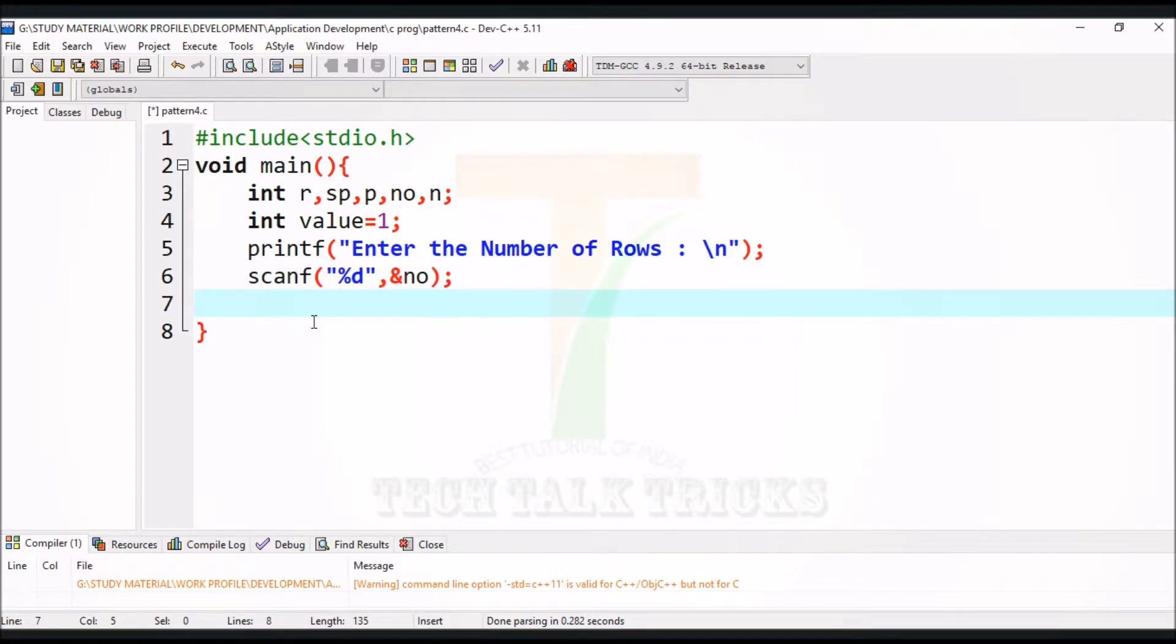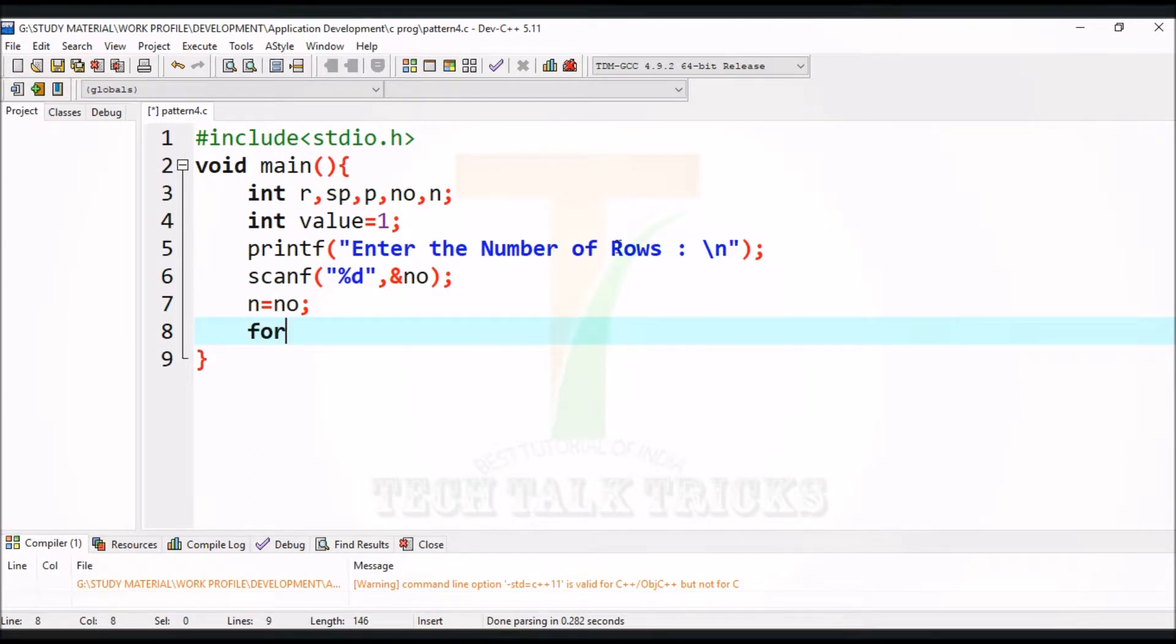First assign number of rows to n variable. Now use for loop to iterate the loop to the number of rows.